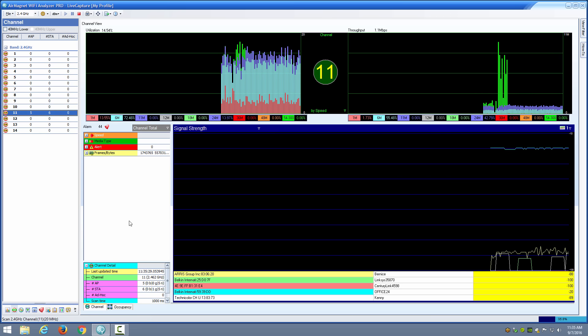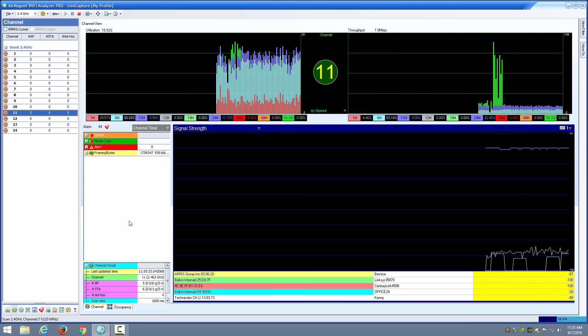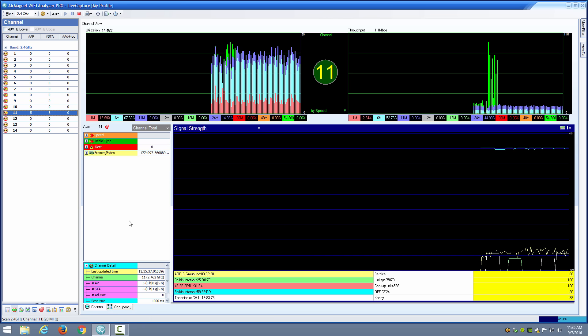If utilization is below 30 or 40 percent you're probably okay as long as you're not seeing a massive amount of low data rates even at that utilization level.